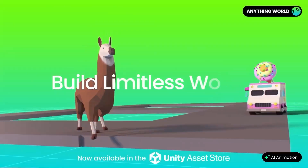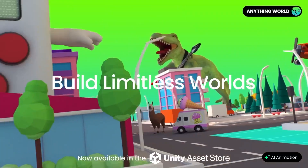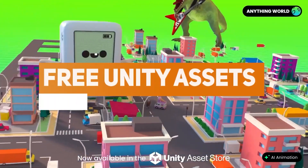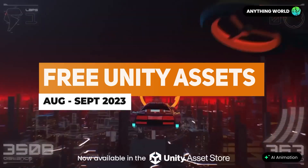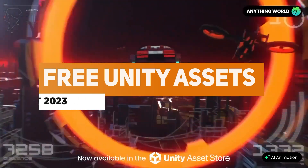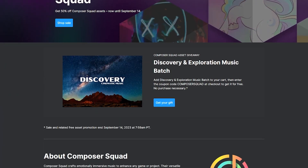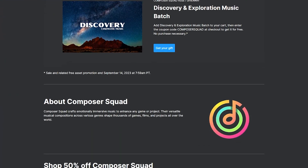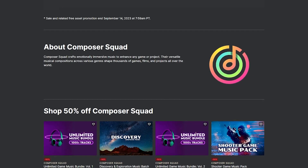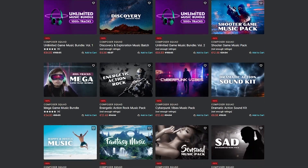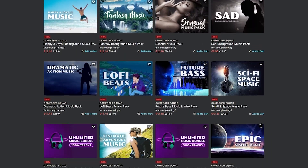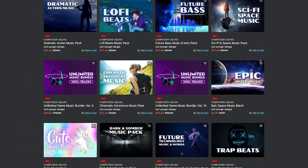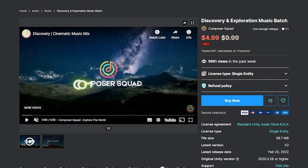You can check out my video which covers all the free Unity assets for this month and the rest of the playlists for the coming months. They also have a publisher sale at the moment which is 50% off Composer Squad, and you get the Discovery and Exploration music batch absolutely free using the code Composer Squad.